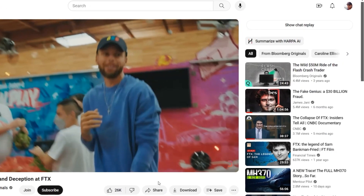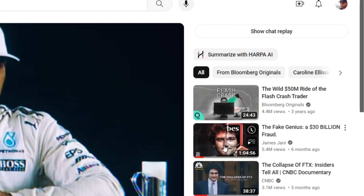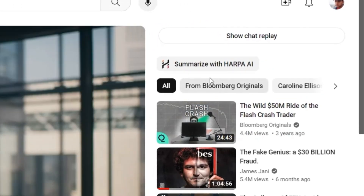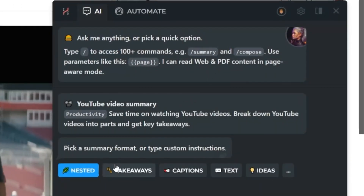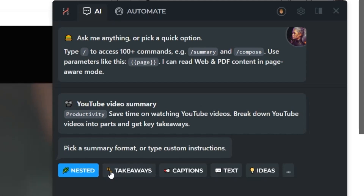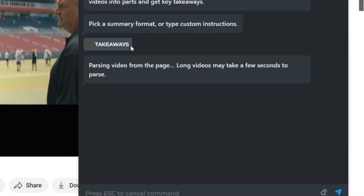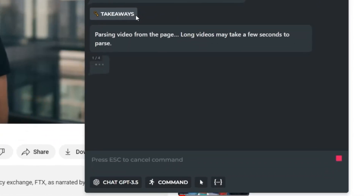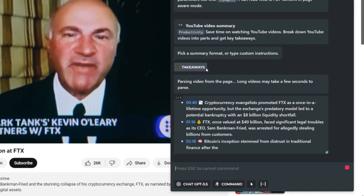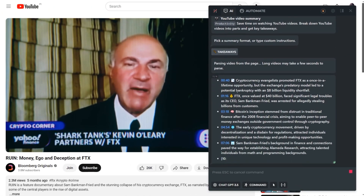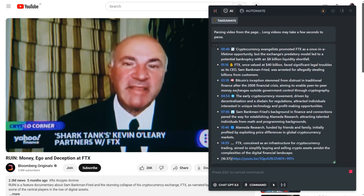With the YouTube summary command, you can digest the content of a long video in a few minutes. Click the Summarize with Harpa AI button on the right, select the summary type, and wait a bit to get a concise summary with timestamps.